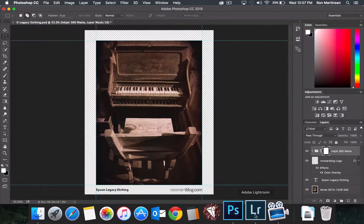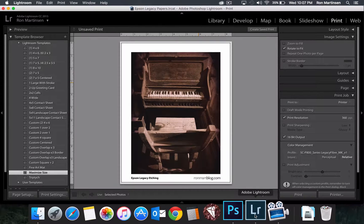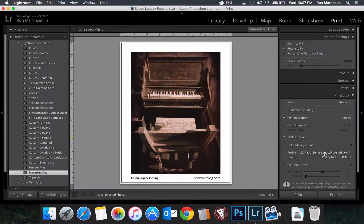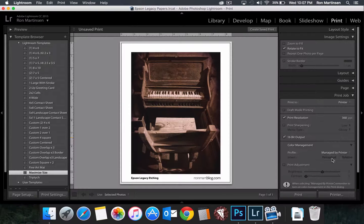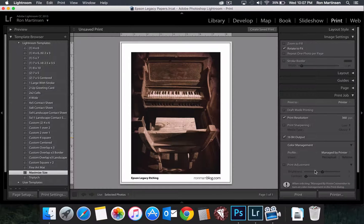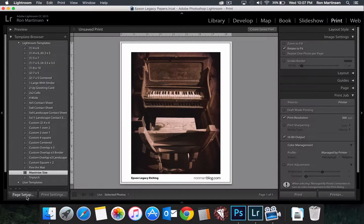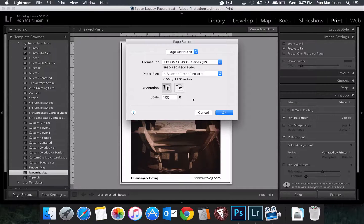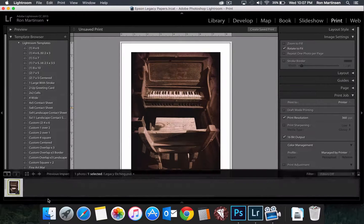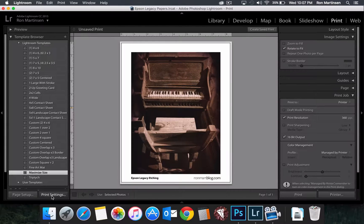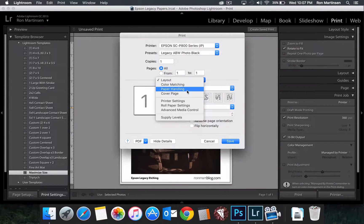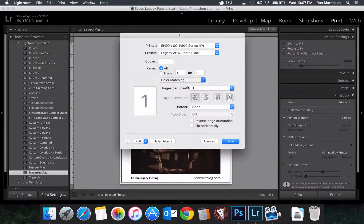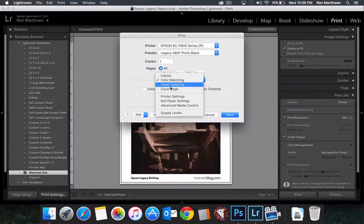And so now we're going to go over to Lightroom, do the same thing. So we're going to say managed by printer, and that disables all that stuff. And then we come over here for page setup. We can choose the front fine art. For print settings, we come down here to color matching. Make sure Epson color controls is selected.